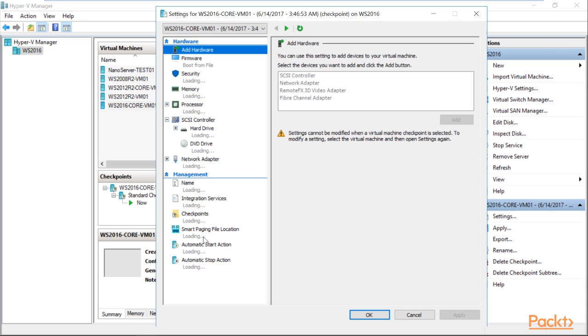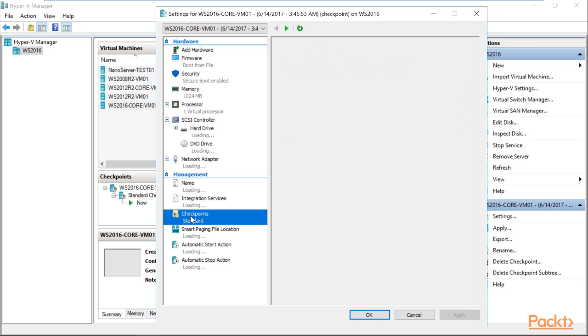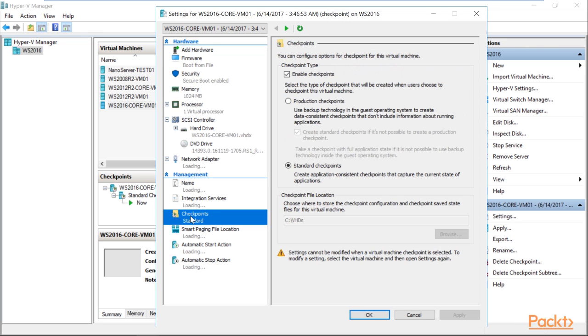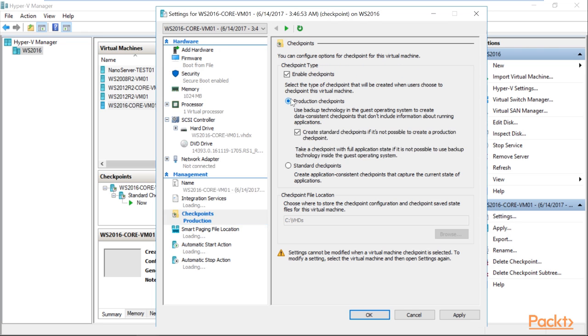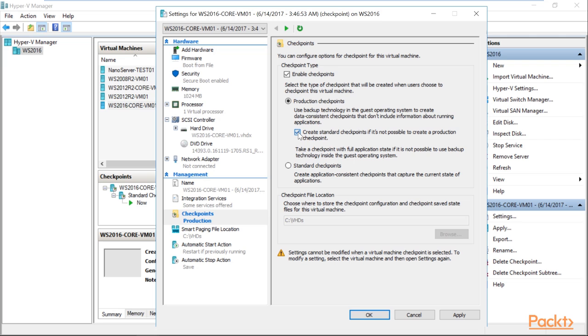We go to the Hyper-V settings and enable the production checkpoint. So in the production checkpoint, you can see it uses the backup technology in the guest operating system to create data consistent checkpoints. That would include information about running applications. You can enable the check if you want to fallback to create a standard checkpoint. Click on apply.